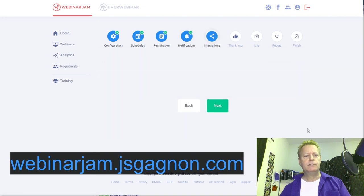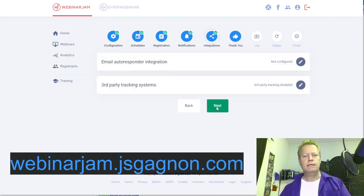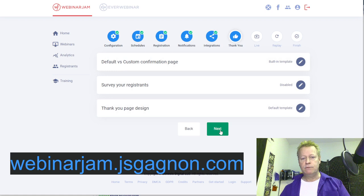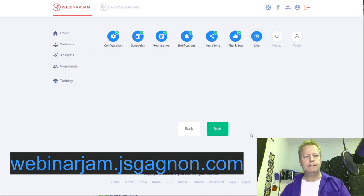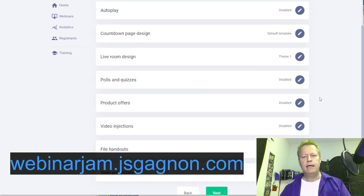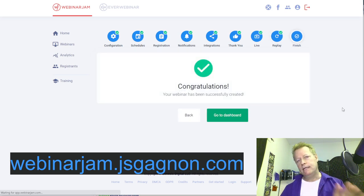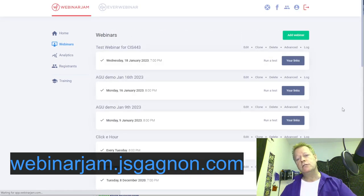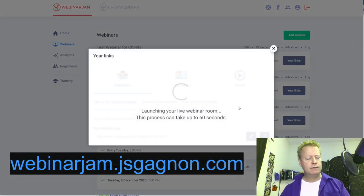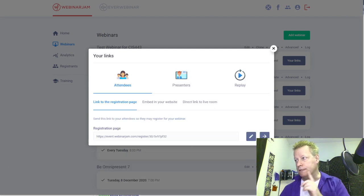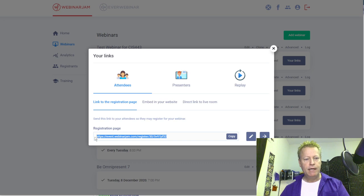Note: you can do integrations with AWeber and other tools in Webinar Jam, but because we're using the automated registration through ClickyCourse, we don't need to use that here. Skip the thank you page, live settings, replay — just click Finish. Now we have a default webinar with a registration link.